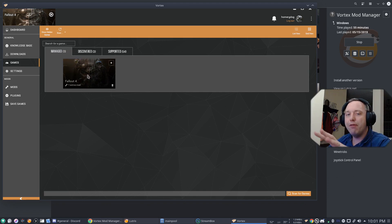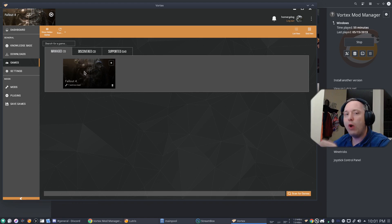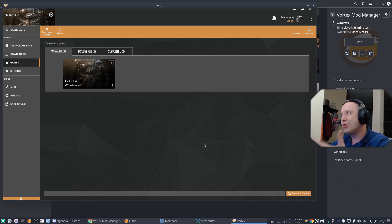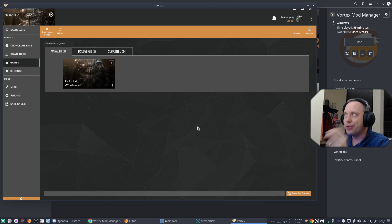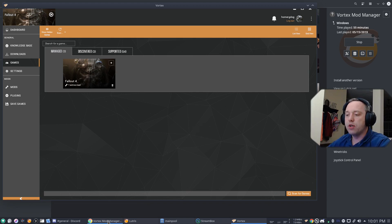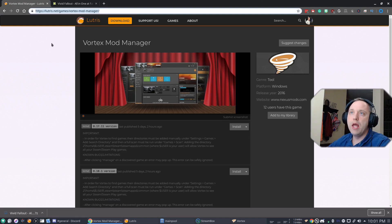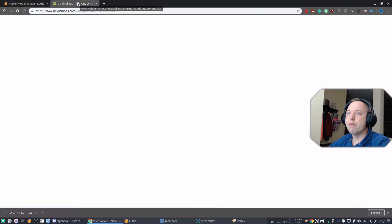So from here, we have Fallout. However, it doesn't work quite the same as Windows. As with anything in Wine, there's a couple little tricks that you need to know about. So let's go ahead and pop back over here.